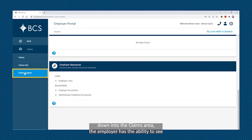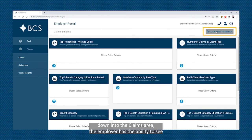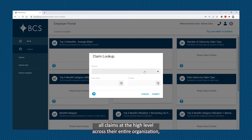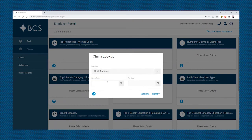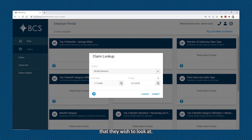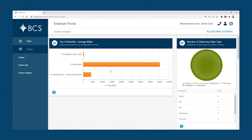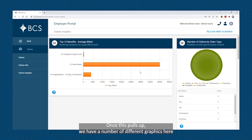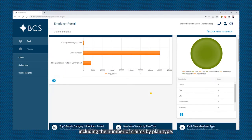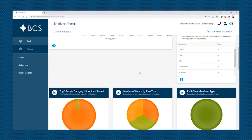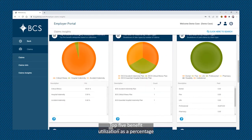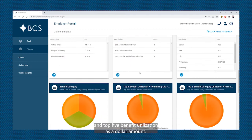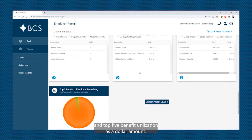If we drill down into the claims area, the employer has the ability to see all claims at a high level across their entire organization, simply by inputting the date range that they wish to look at. Once this pulls up, we have a number of different graphics here, including the number of claims by plan type, top five benefit utilization as a percentage, and top five benefit utilization as a dollar amount.